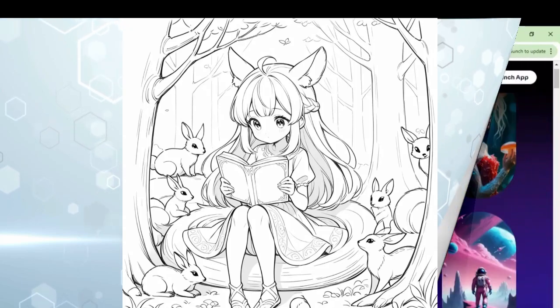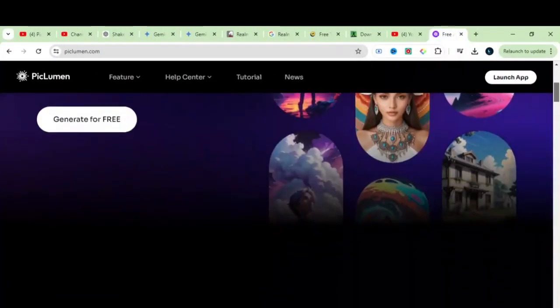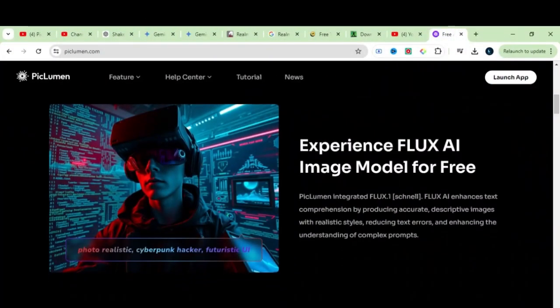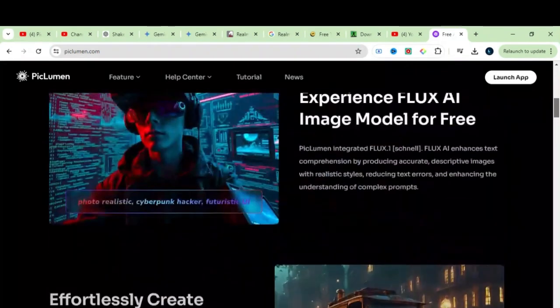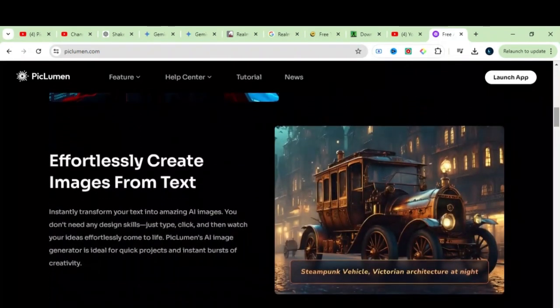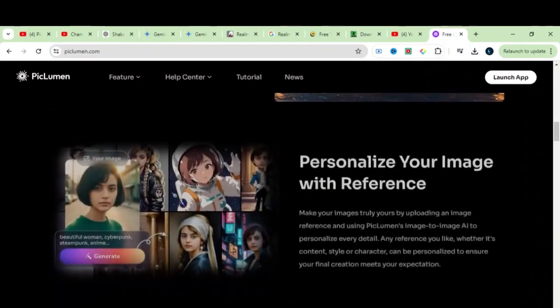This is called PicLumen AI. You can find the URL in the description below, which will take you to their landing page. I must say, the interface is straightforward and clean, giving it a clear and polished look.